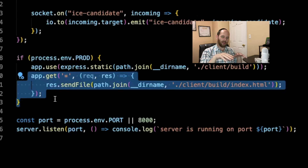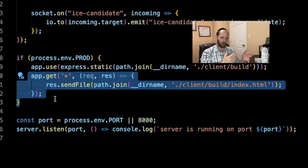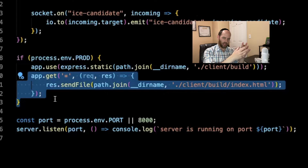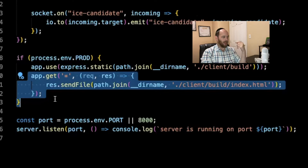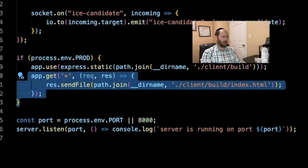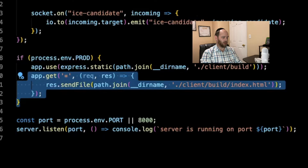The idea is that when running locally in development mode, we typically have two terminals open — one for the server running node server.js and one for the client running yarn start. But for production we don't want that; we want the React application served statically by the node server. So we tell our node server that when in production mode, find the build folder inside the client folder, serve it statically, and send index.html for any request it doesn't understand. That's pretty much all we need to do on the server side.